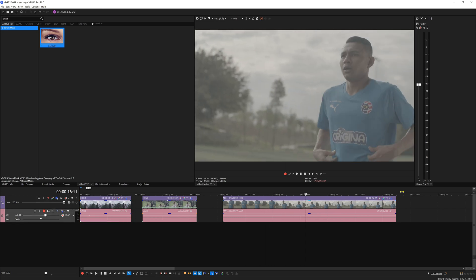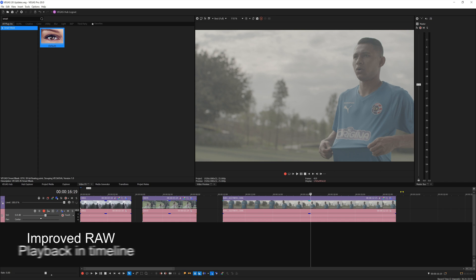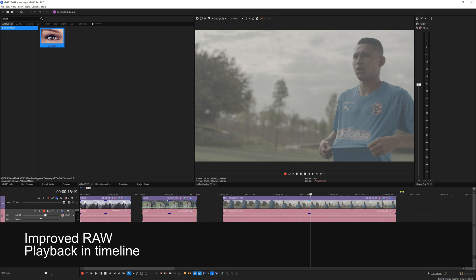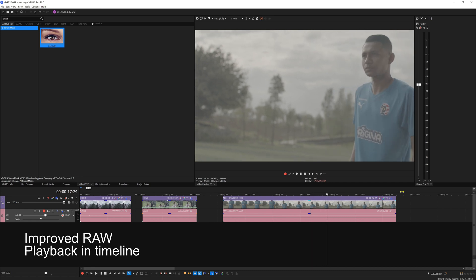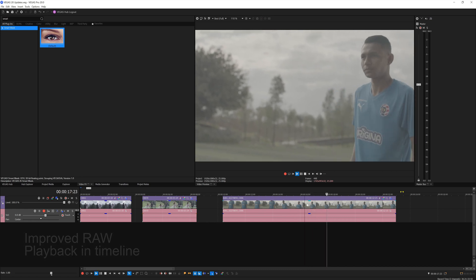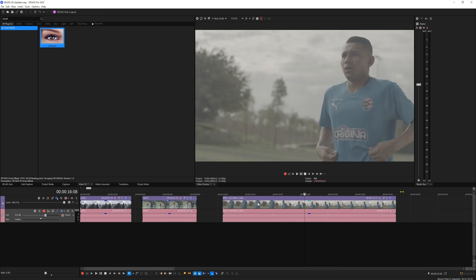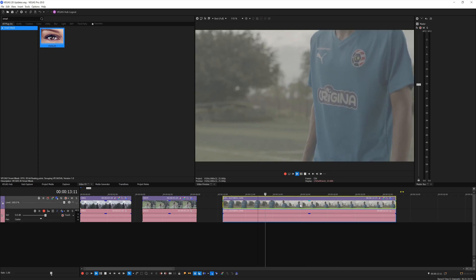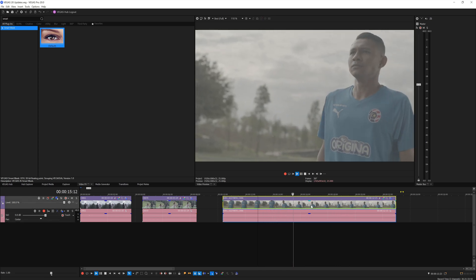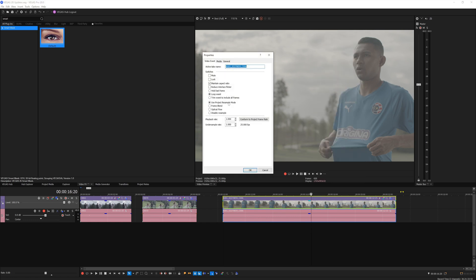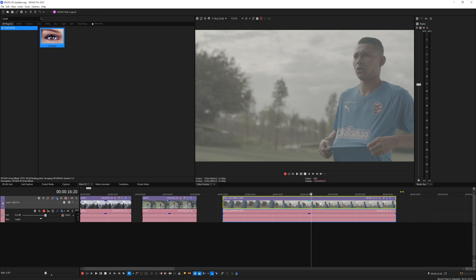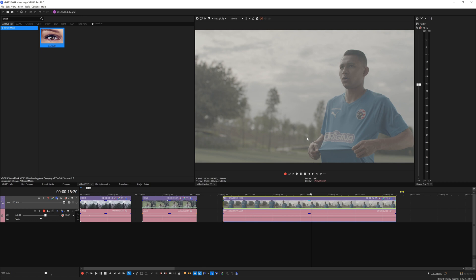The next one that I want to highlight is Vegas's improvement on raw playback. Here I have a Blackmagic Raw 6K footage, and if I play it right now it plays in real time in 25 frames. I can right-click properties and show you the attributes of the clip. It is Blackmagic Raw and it was shot in 6K resolution.